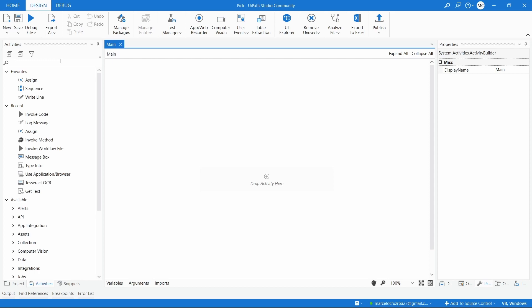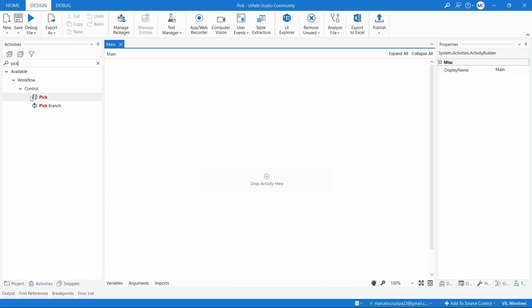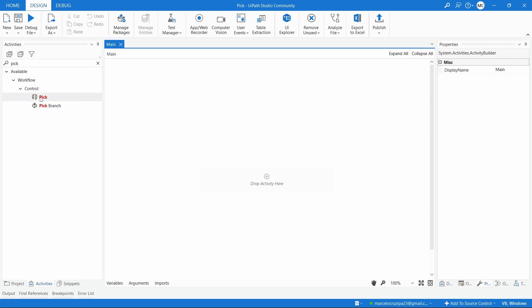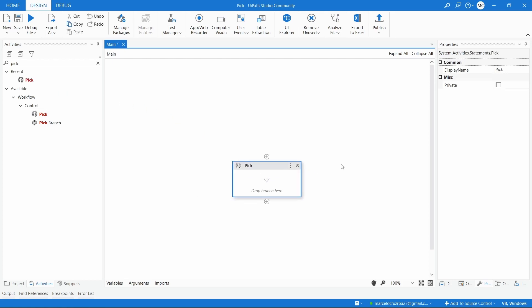Here on Activities, let's search for 'pick' and here we have the Pick and the Pick Branch activity. Let's first drag the Pick activity. The Pick activity is really great to automate some more complex parts of a workflow, and it's a really valuable activity because it allows to increase, in some sense, the performance of our automation if it's correctly used.